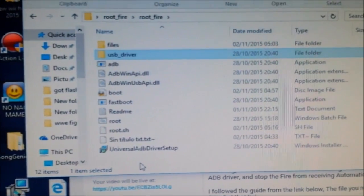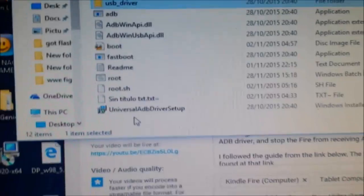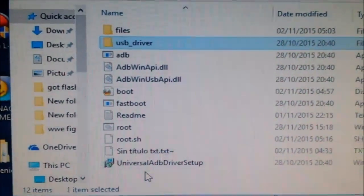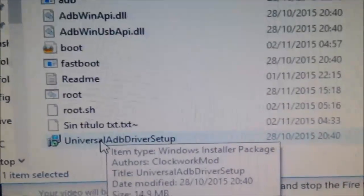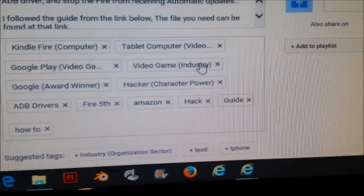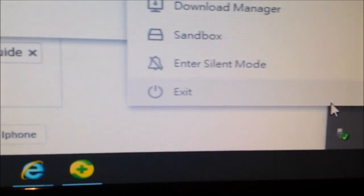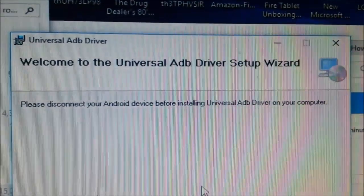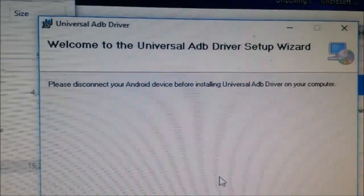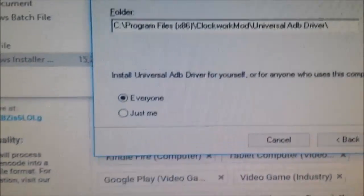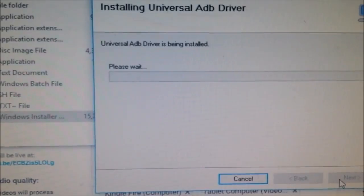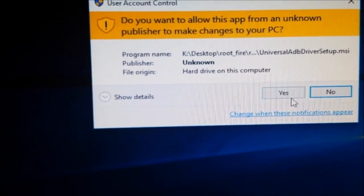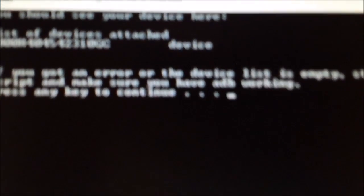We've extracted the zip file and opened it. Go to 'install ADB driver setup'. Also, turn off your antivirus - my antivirus is there, so I'll exit it. When you click the universal driver installer, disconnect your Android device before installing the driver. Put it into the C drive since that's where it's going to go. Confirm installation, click next, and just let that driver install.